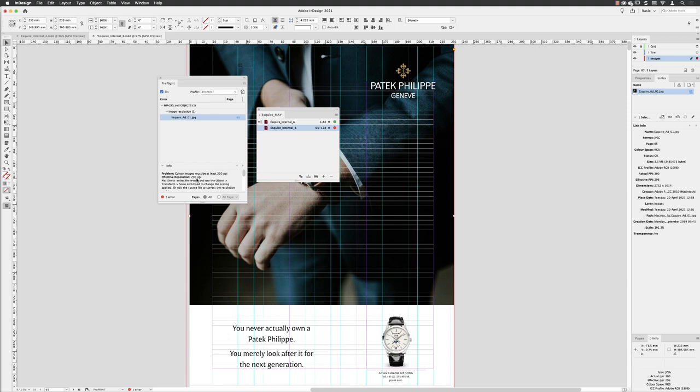So at 4 ppi lower than what we need, it's debatable whether you would see a difference. But if it is possible to resize the image or to find some alternate artwork, it's always preferable.